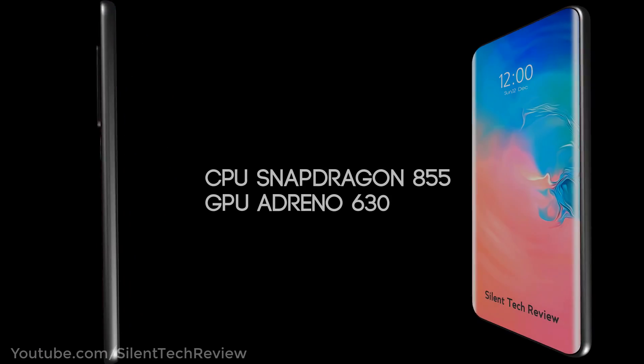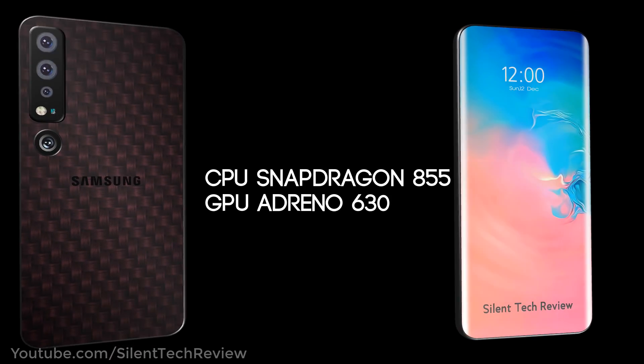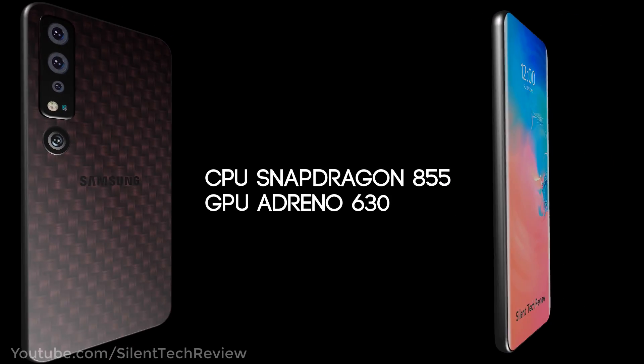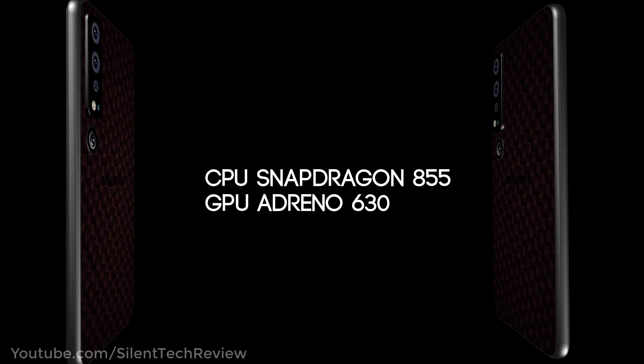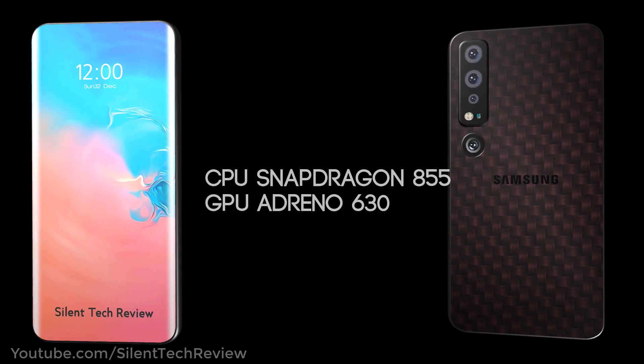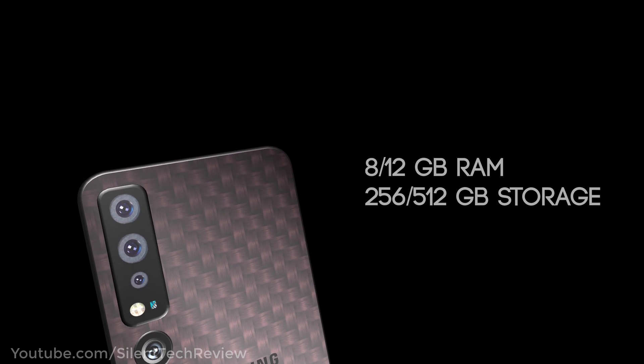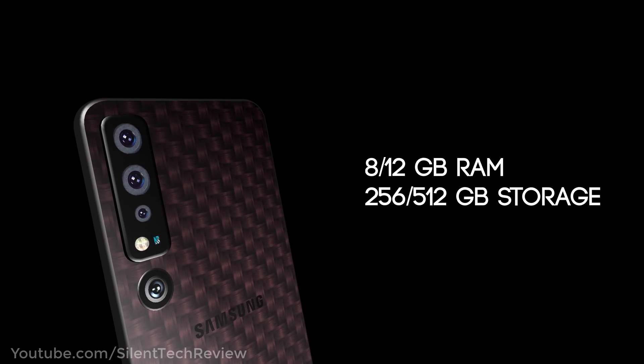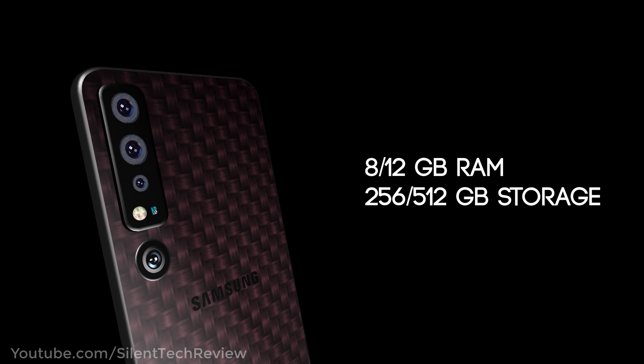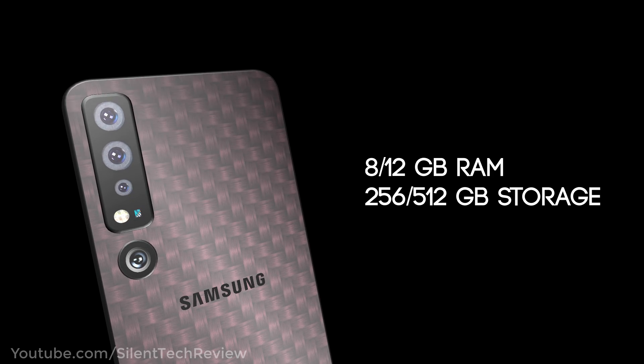Snapdragon 845 CPU and Adreno 630 GPU. 8 or 12GB RAM with 256GB and 512GB storage options.